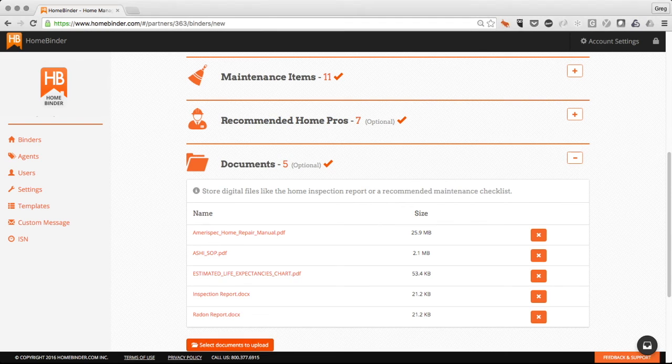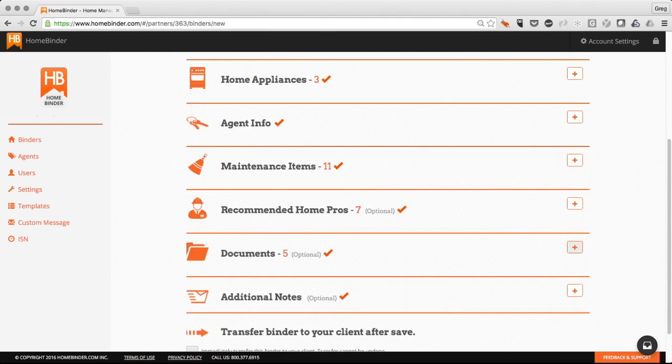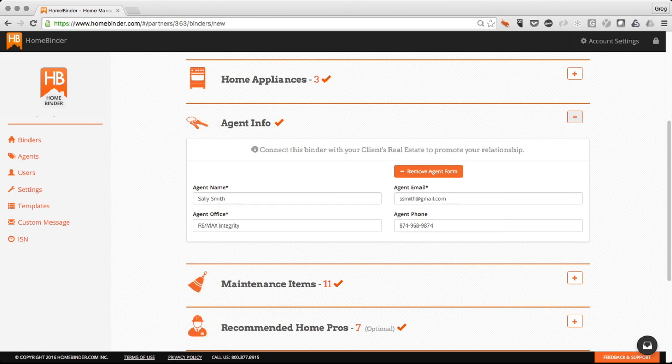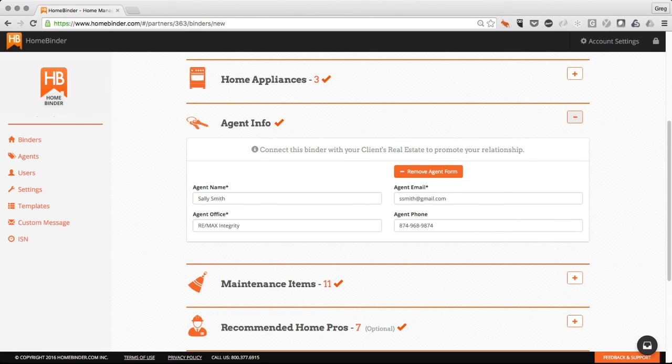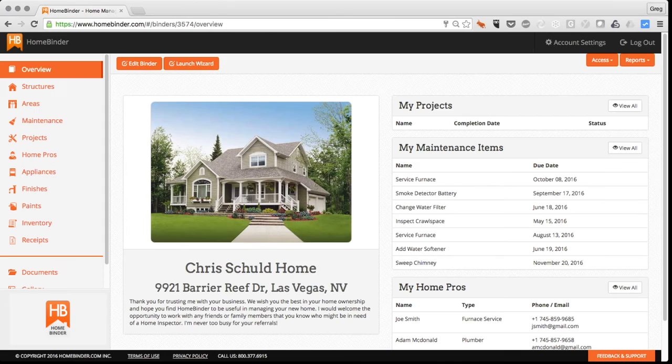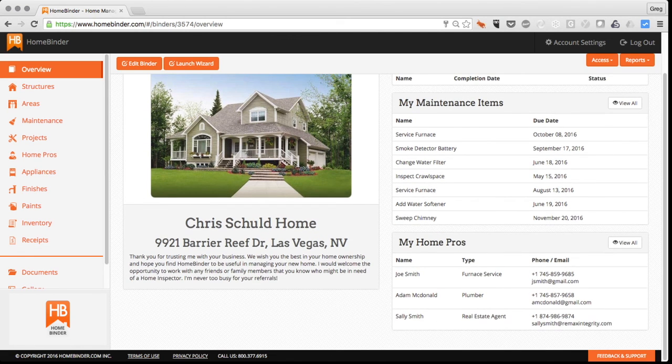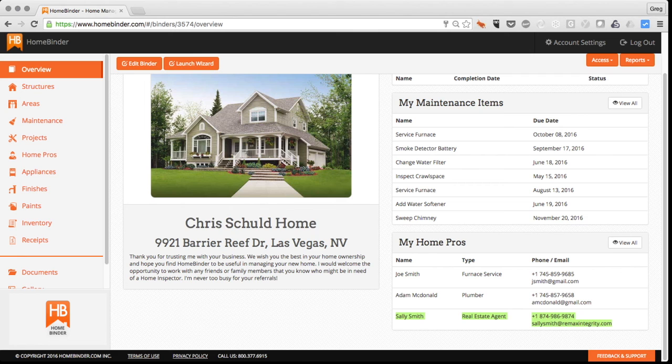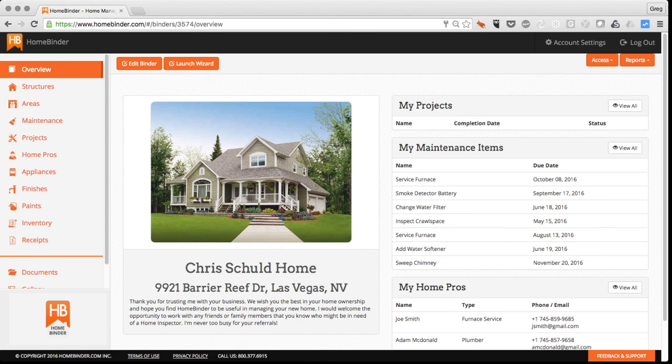Lastly, and maybe most importantly, we'll include both our information as well as your information as the agent. This is valuable because it will continuously keep your information in front of the owner during their home ownership. And when it comes time to list the property again, your name will show up as the agent of record on that property to any potential buyers viewing HomeBinder's unique and valuable seller reports.